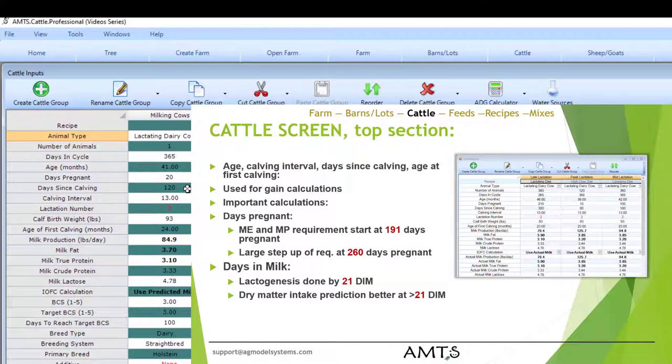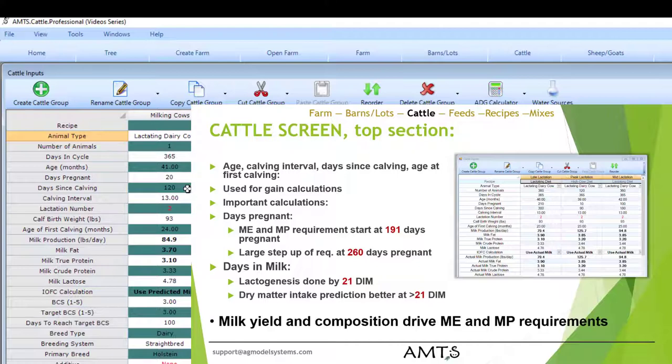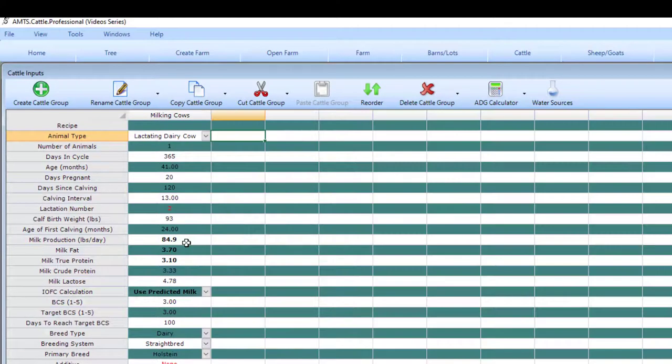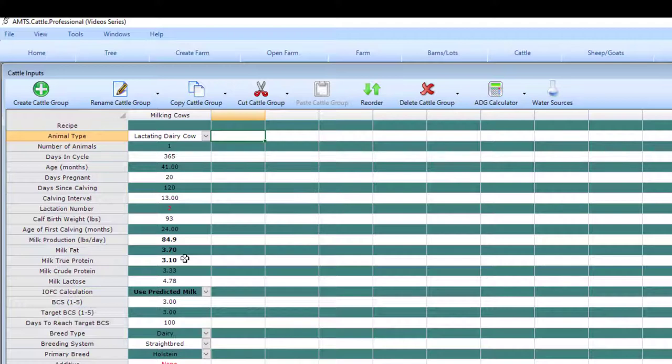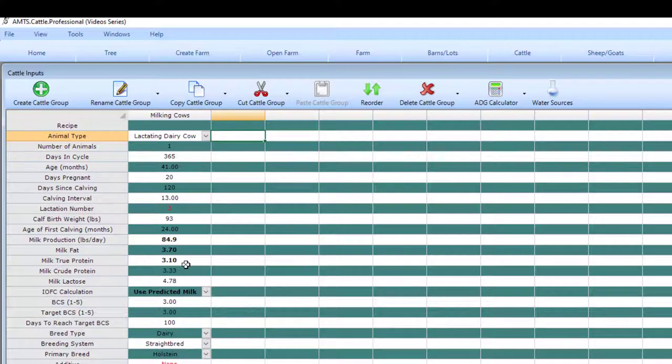To finish out the top section of the cattle screen, another very important group of numbers is the milk production information. If you have individual milk production with milk fat and protein, always try to use that to build your cattle group. If you're dealing with milk bulk tank average, that may be the only information you have from the farm, then you'll probably want to enter something fairly close to the actual production. This milk production, milk fat, and protein are the most important aspects for getting lactation requirements calculated. These have a large influence on the total ME and MP requirement. Making sure to get this input correct is important.